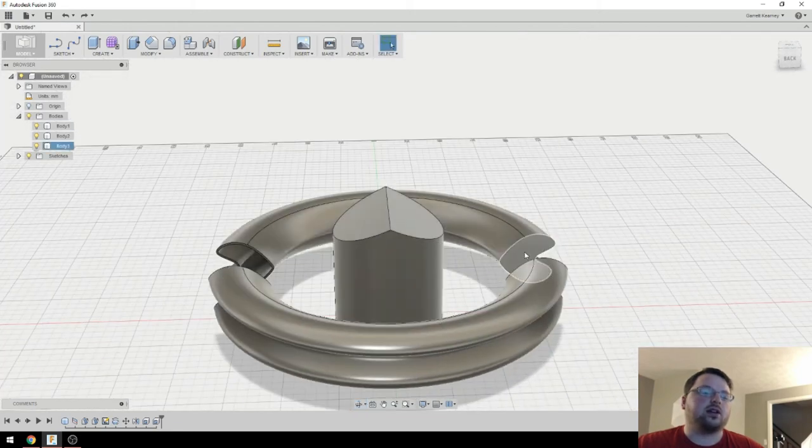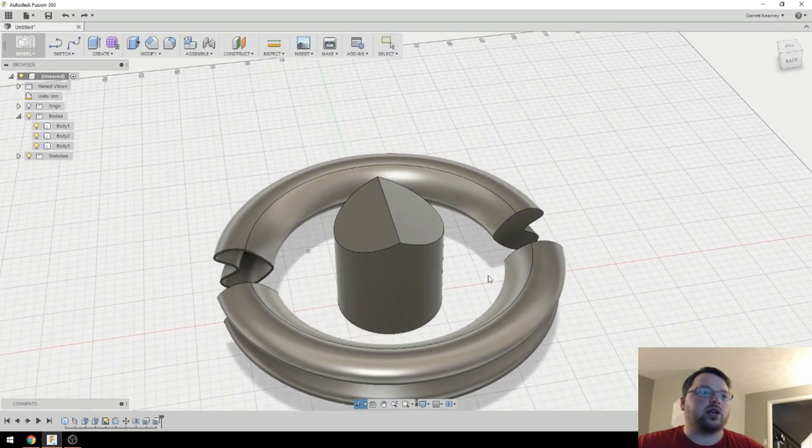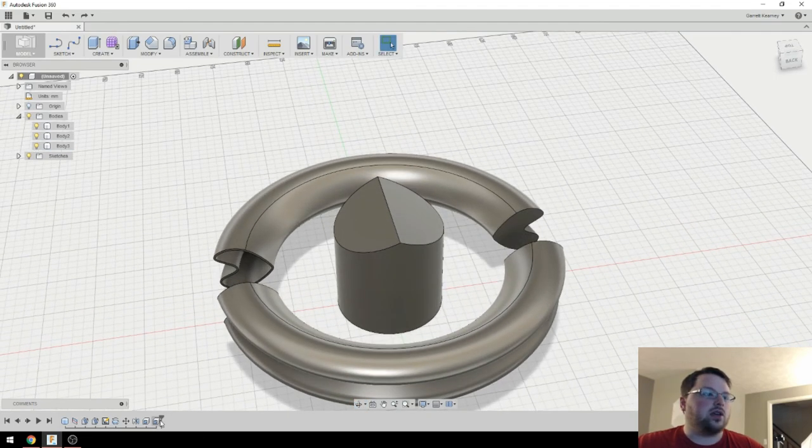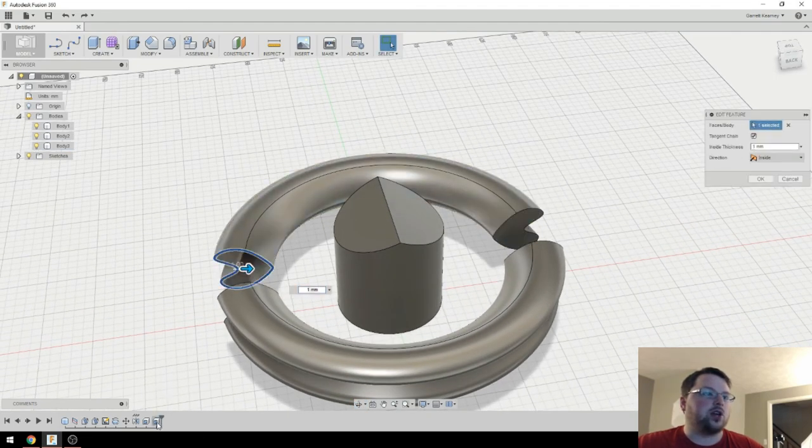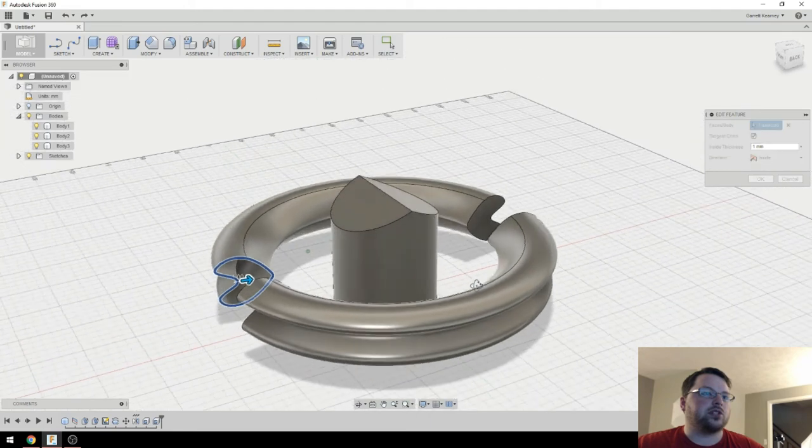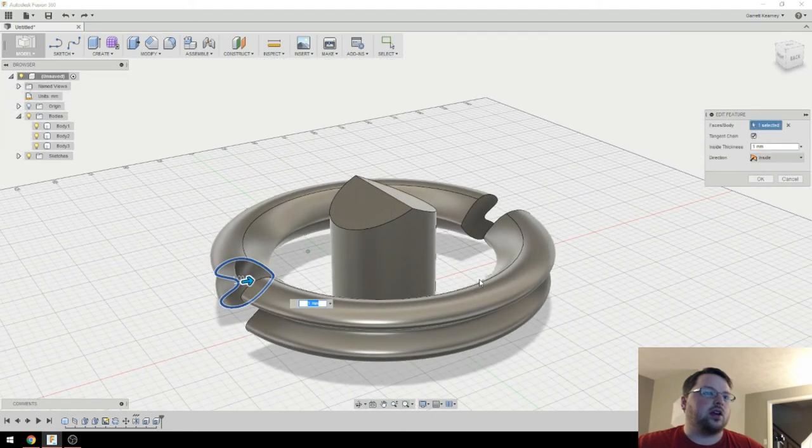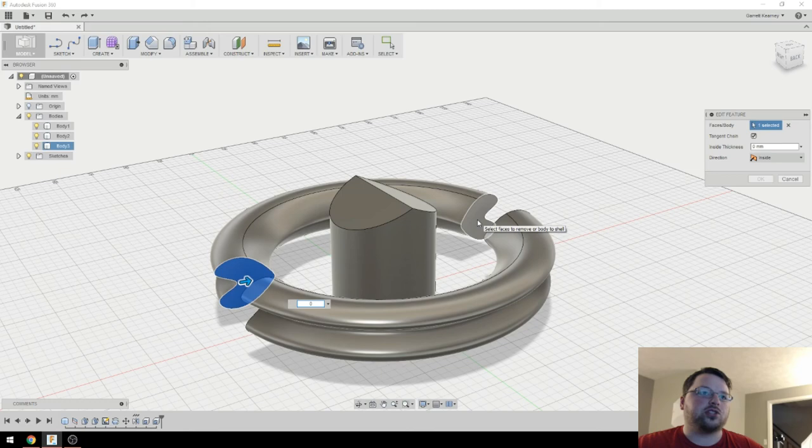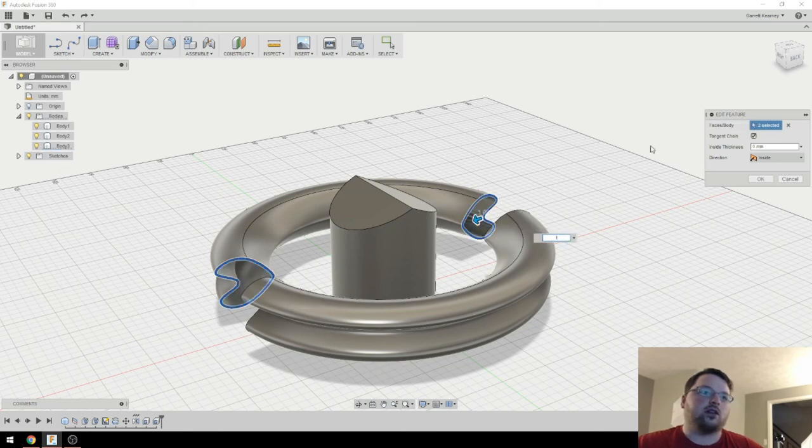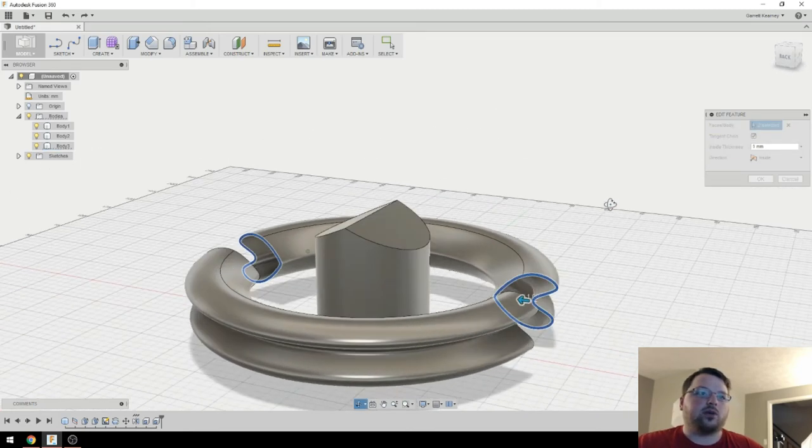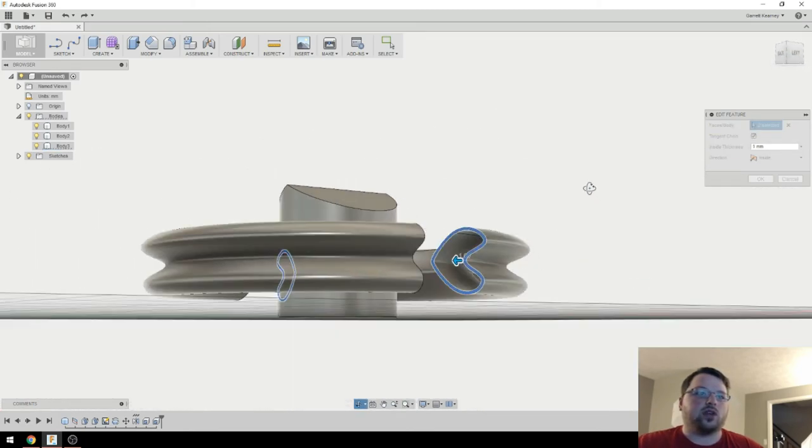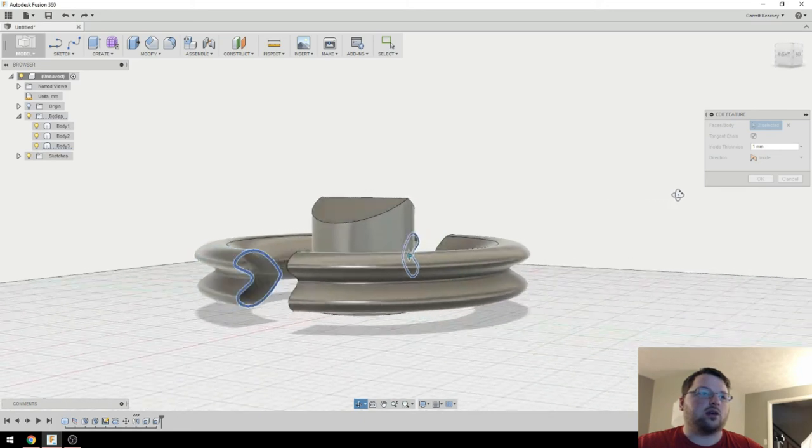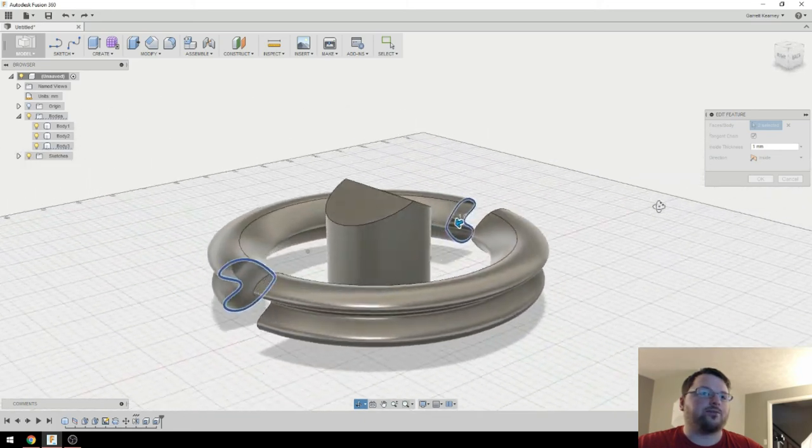So if we wanted to actually get that to shell as well, we can come back to the shell operation that we just did. I'm going to type 0 to nullify that. And then I can actually shift select that face and hit 1. And there we go. The whole thing is hollow right now.